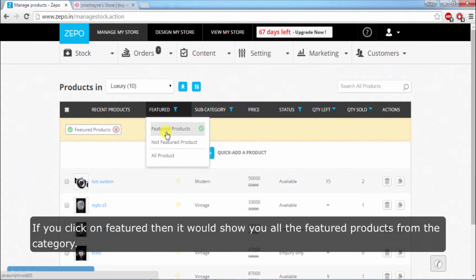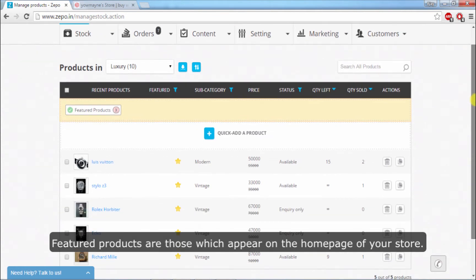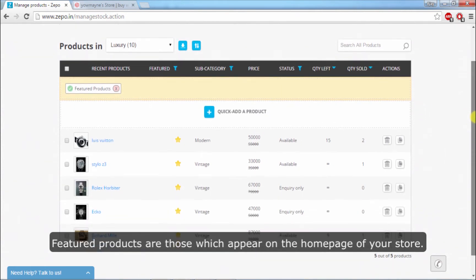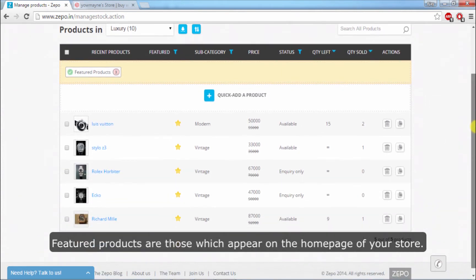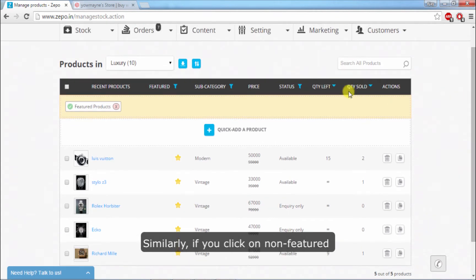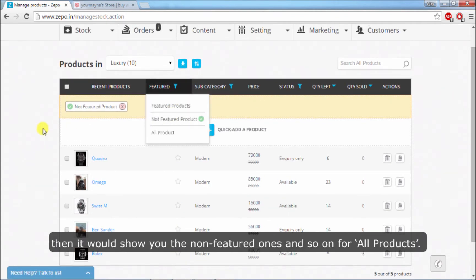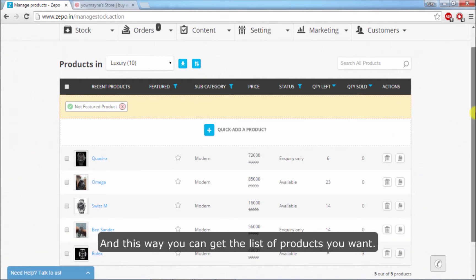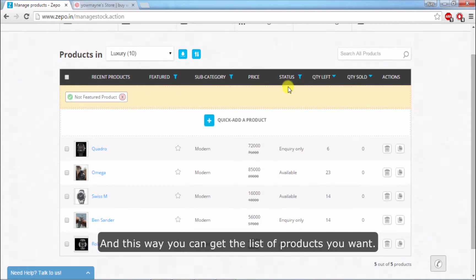If you click on Featured, it would show you all the featured products from the category. Featured products are those which appear on the home page of your store. Similarly, if you click on Non-featured, it would show you the non-featured ones, and so on for All Products. This way you can get the list of the products you want.